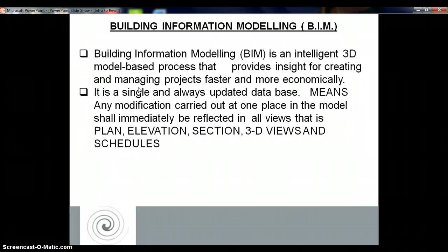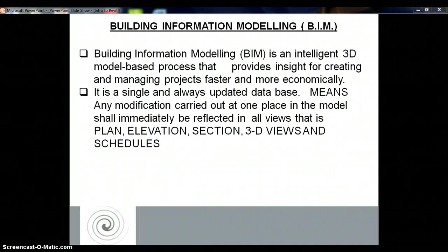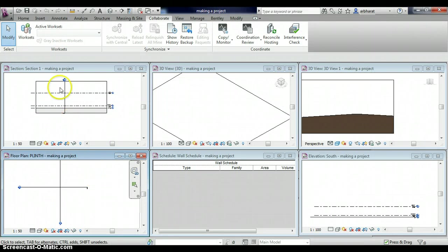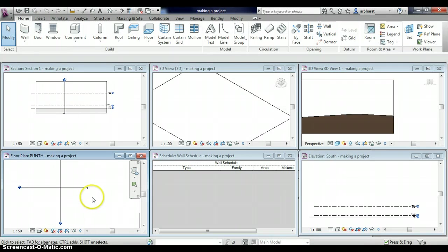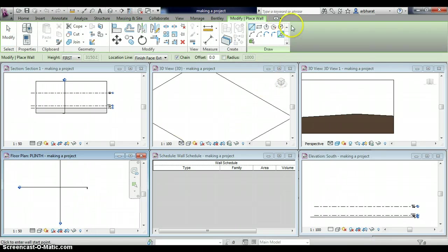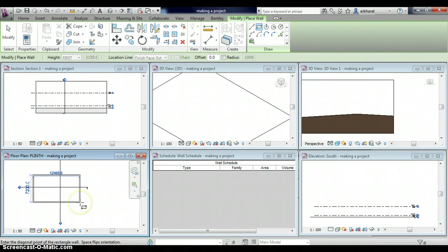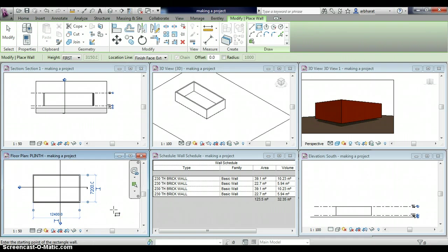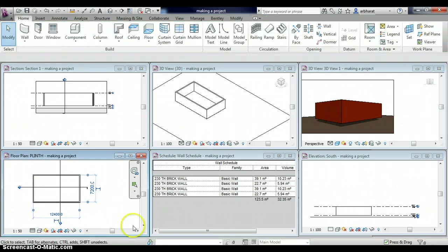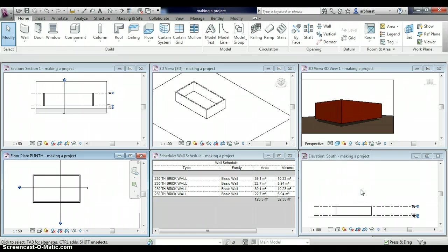This is also reflected in all the drawings as we understand in the case of CAD drawings. Let me show you very quickly. This is the Revit Architecture screen. If I draw a wall — say I make an enclosure using the wall command — as soon as I make a wall in the plan, the section and all other views are immediately ready. This is very quick; you have created this wall very quickly.